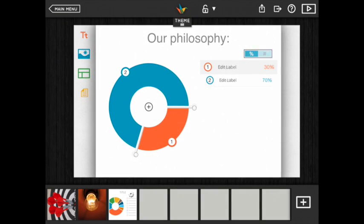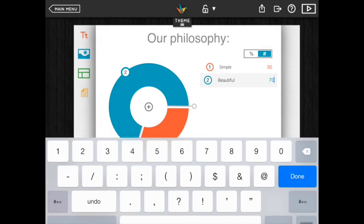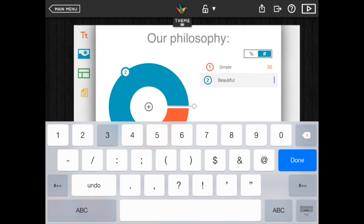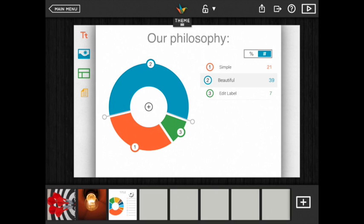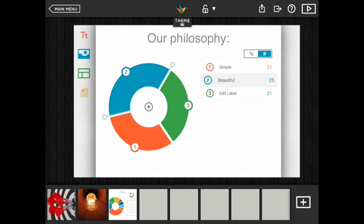With pie charts entering numbers will automatically adjust the percentages for you. On the iPad you can also drag the handles to adjust your pie pieces. For all three types of charts use the plus sign to add more sections.